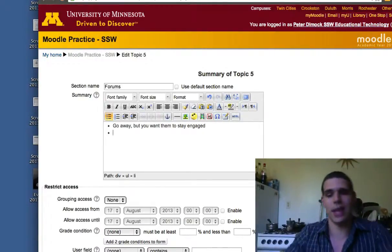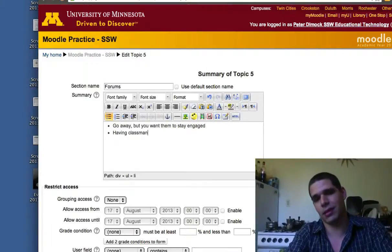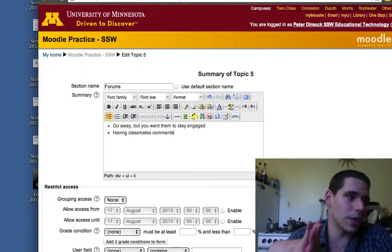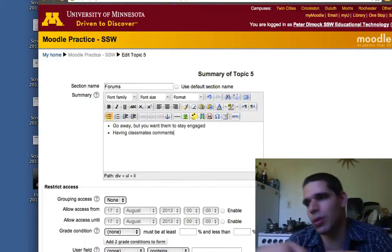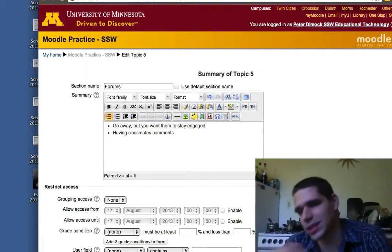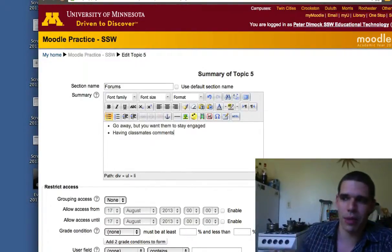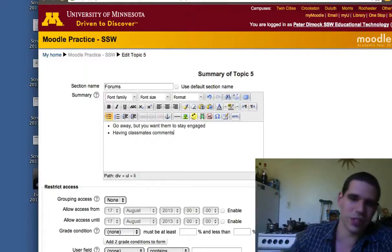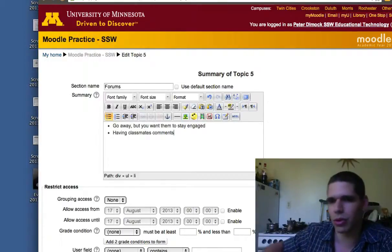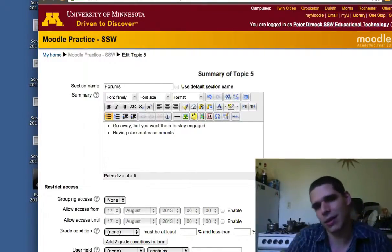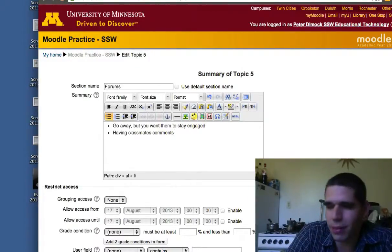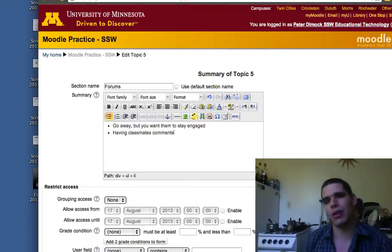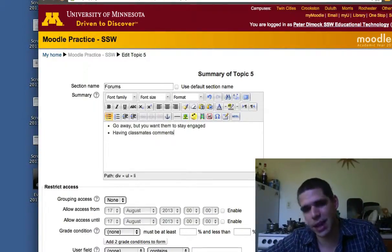Another way to use forums is having classmates comment. A student posts a paper and you want other people in the class to comment on it — to improve it, to offer constructive criticism, to help them become even better. Use a sandwich technique: two good things and one bad thing, for example. Students can write comments and feedback on people's work. Forums also allow you to send attachments, which is another benefit.